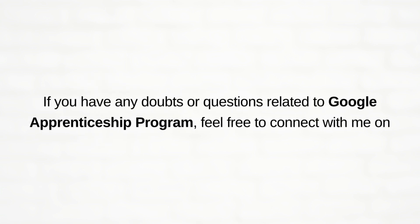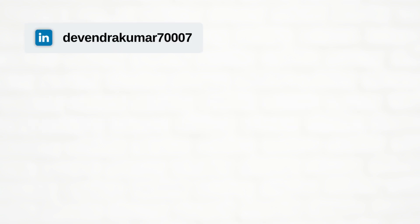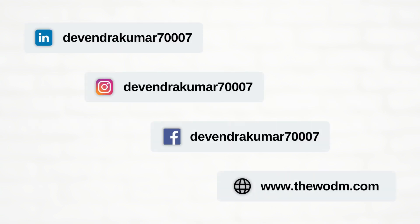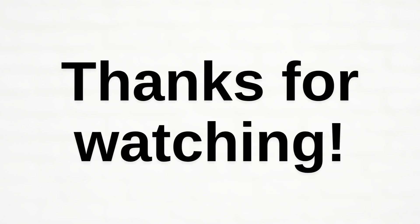If you have any doubts or questions related to the Google Apprenticeship Program, feel free to connect with me on LinkedIn, Instagram, Facebook, and you can also check my blog at www.thehorn.com or you can put your queries below in the comment section. Thanks for watching.